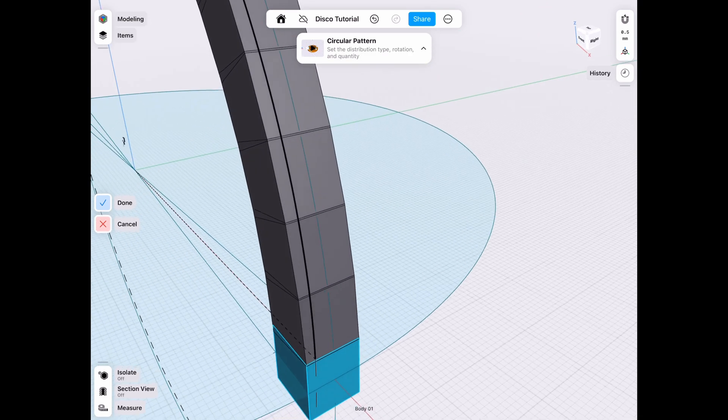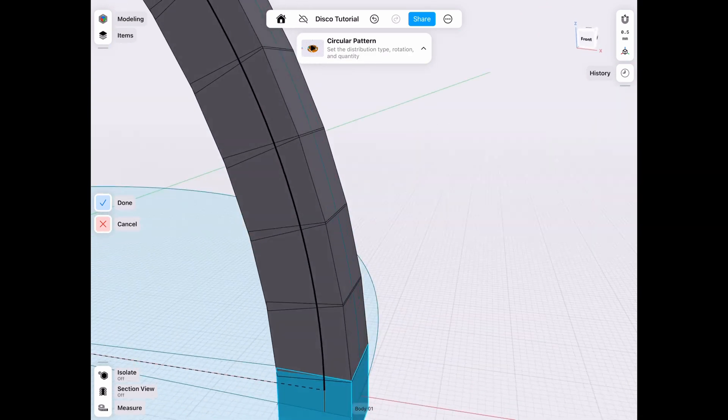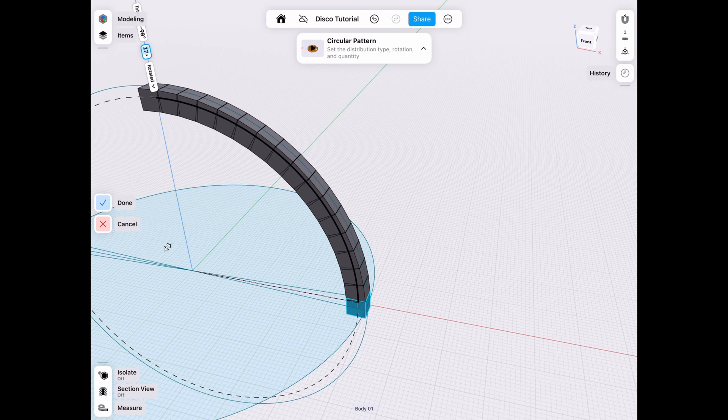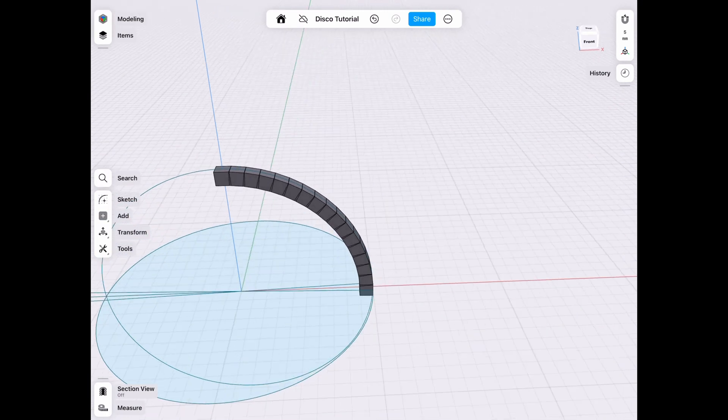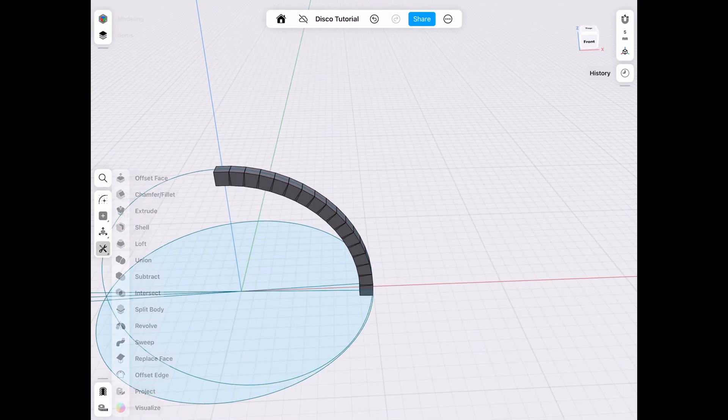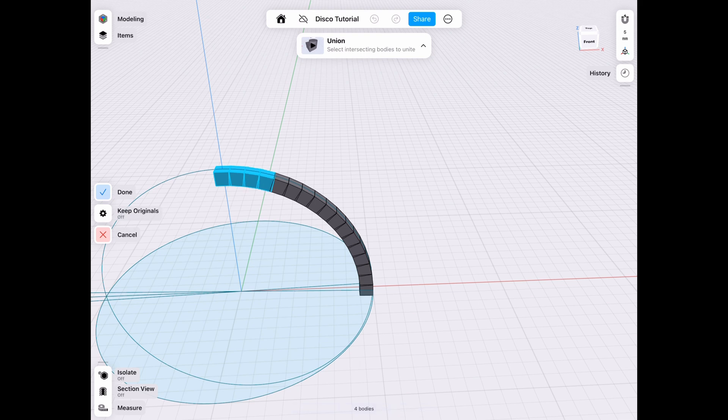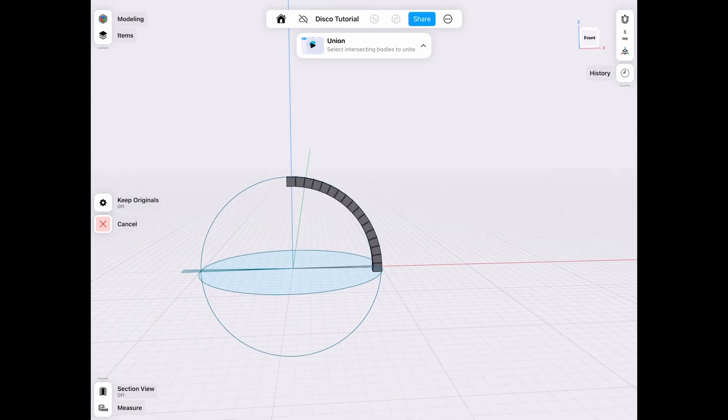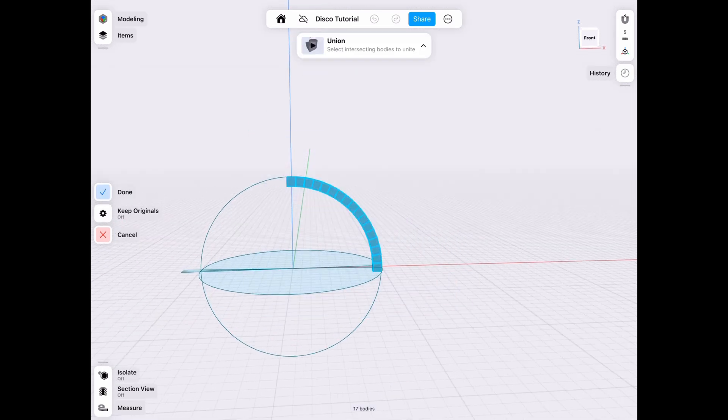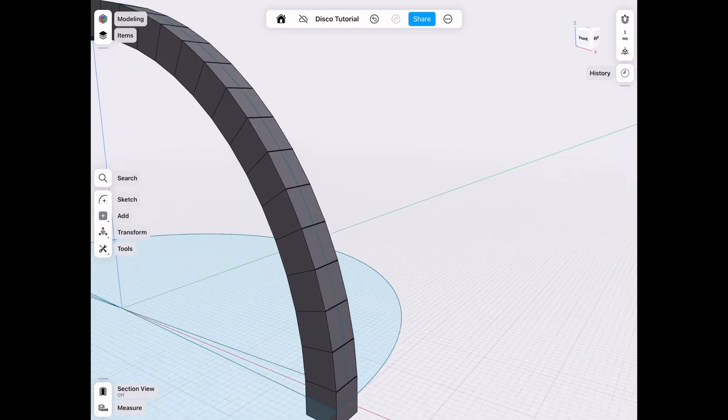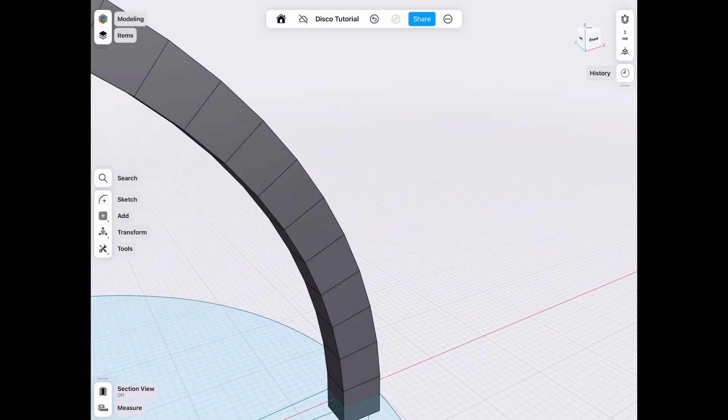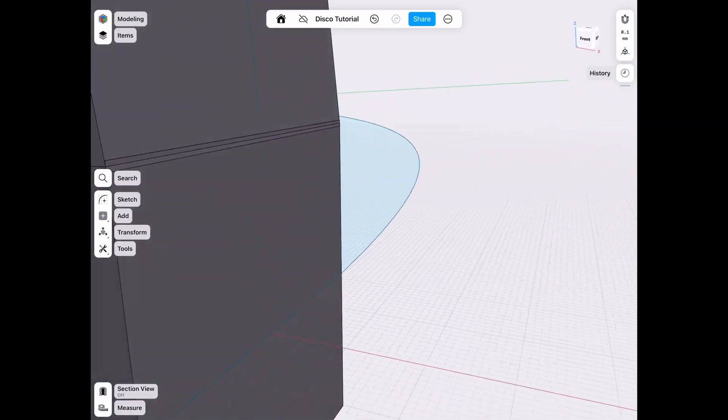Now that we're happy with that, let's go ahead and union those pieces together. For union, you can either select one piece at a time, if you go tools, union, one piece at a time, or you can use the faster method by holding down and swiping to make that rectangular selection tool. Now that we have that, we click done, and we have to adjust those faces.